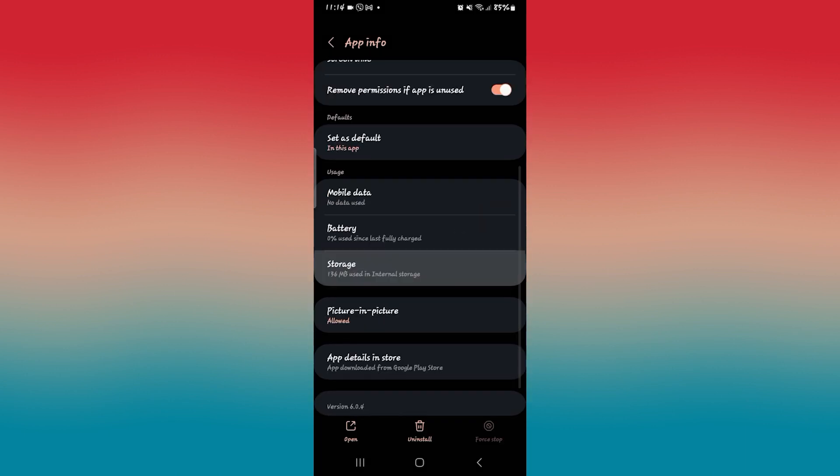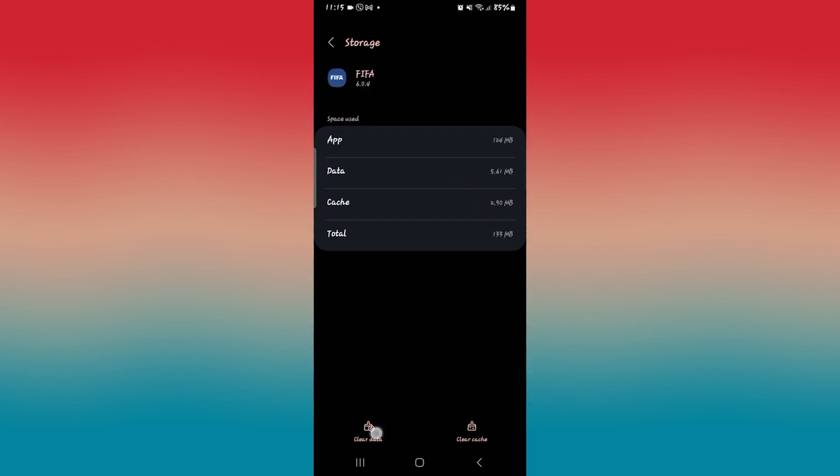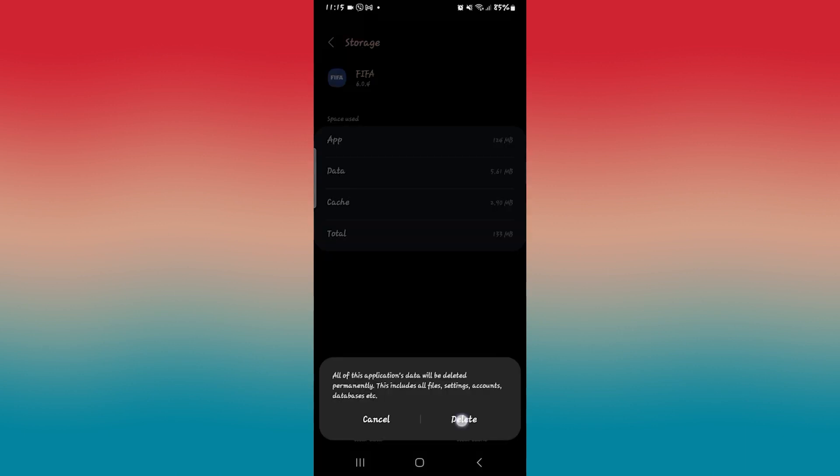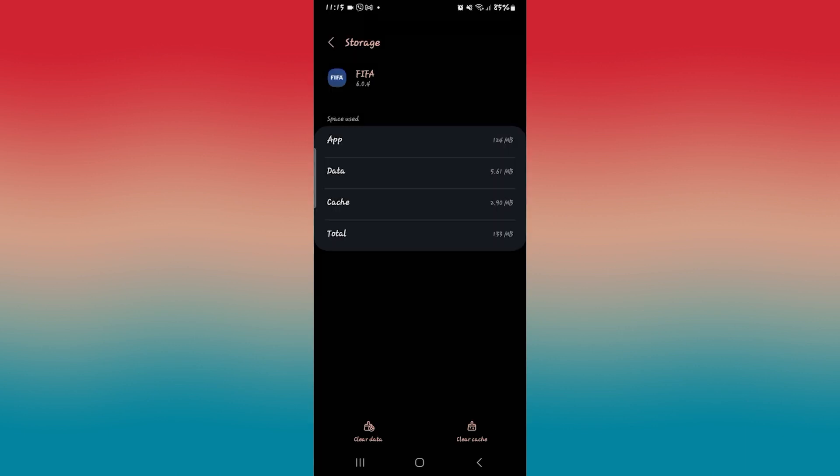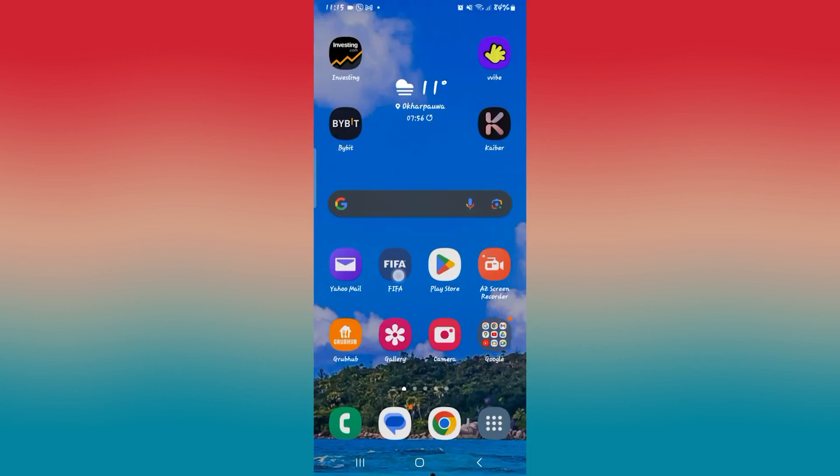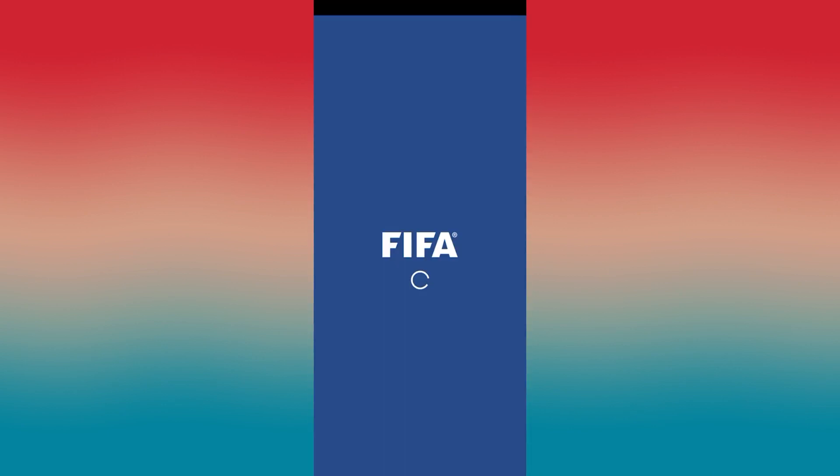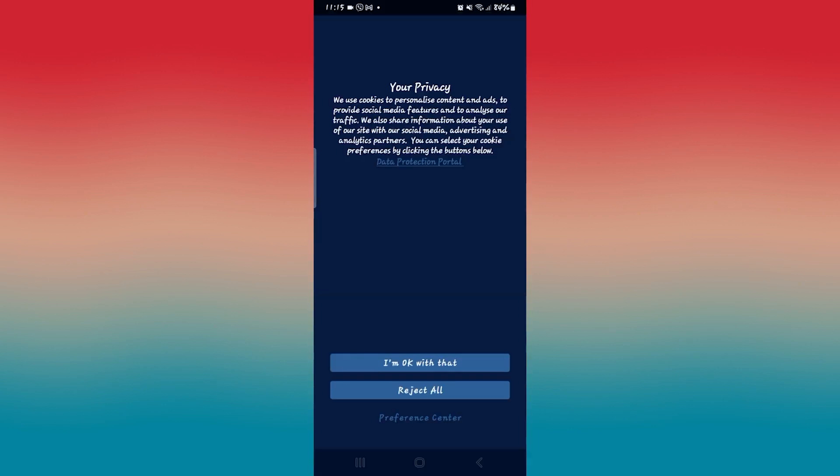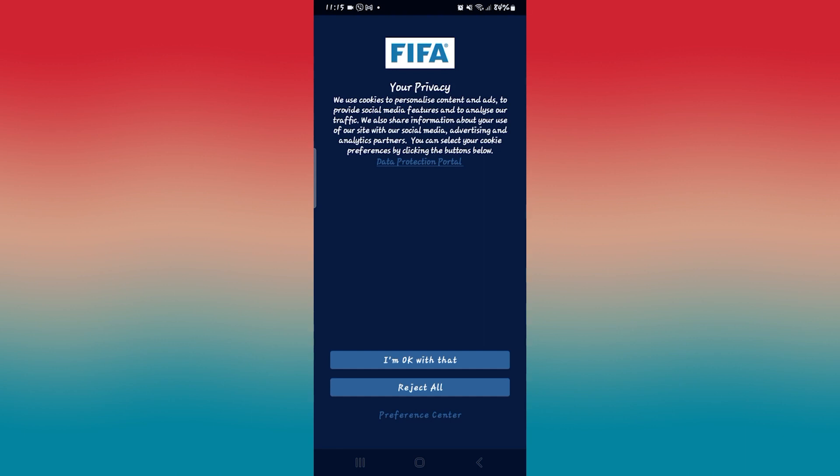Then scroll down and tap on storage and tap on clear data at the bottom left corner, then tap on the delete button to clear all of the user data for the application. After you complete this step, all of your user data will be removed and the application preferences will be reset. So once you try logging in after this, your login should work.